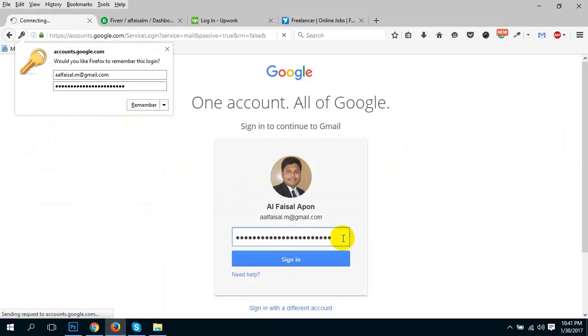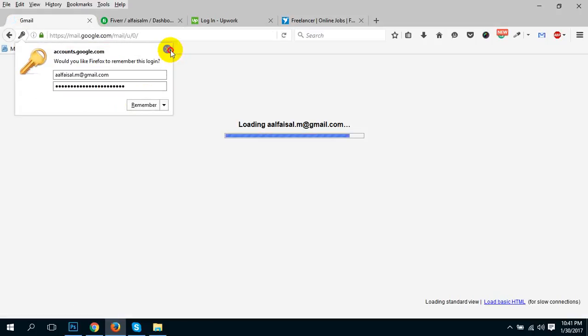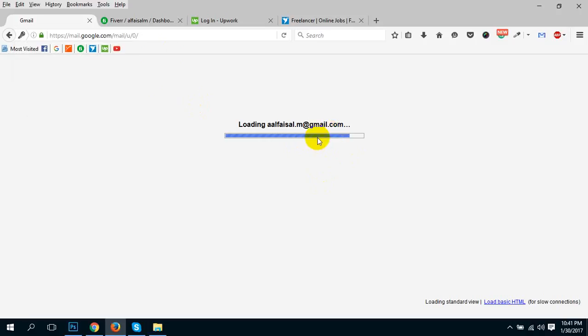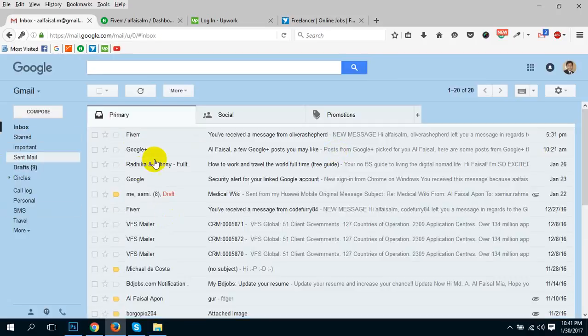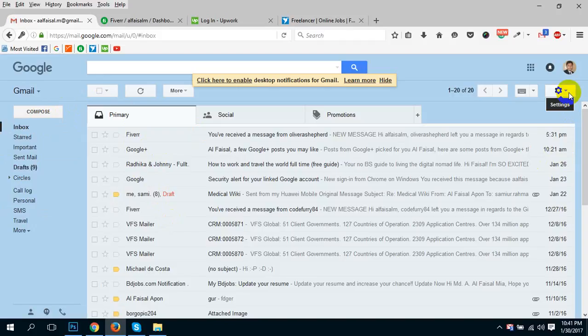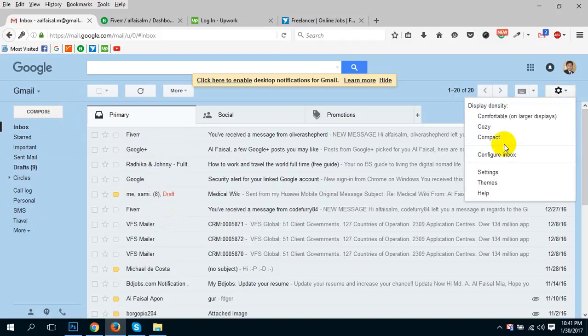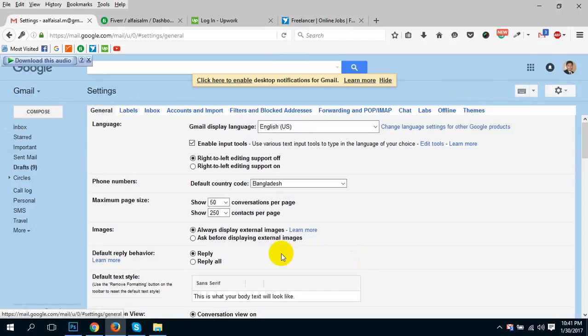I'm going to my Gmail account. We are going to go to the settings and click settings.